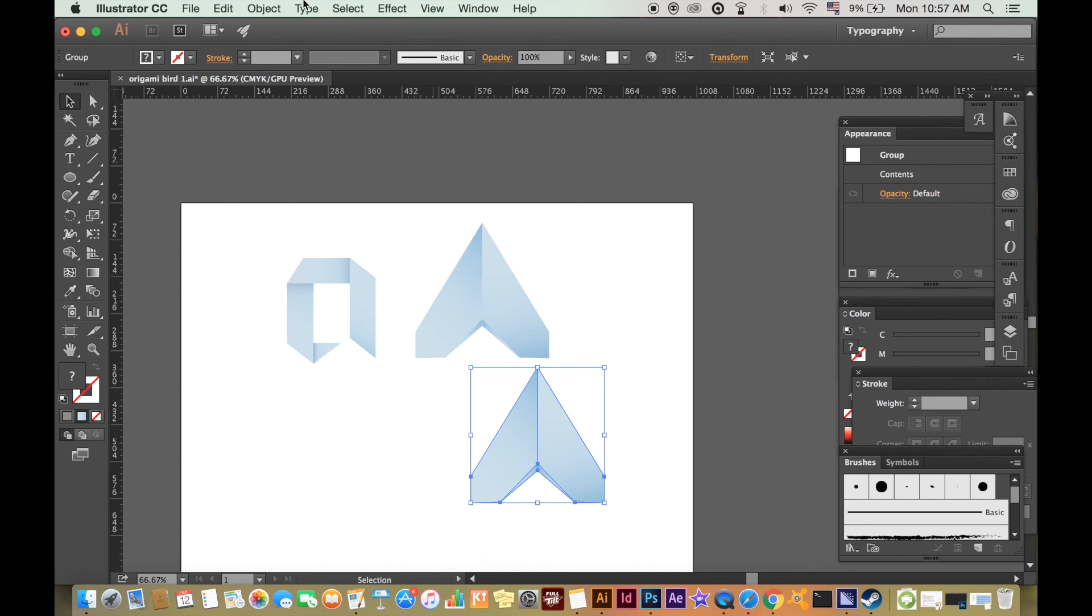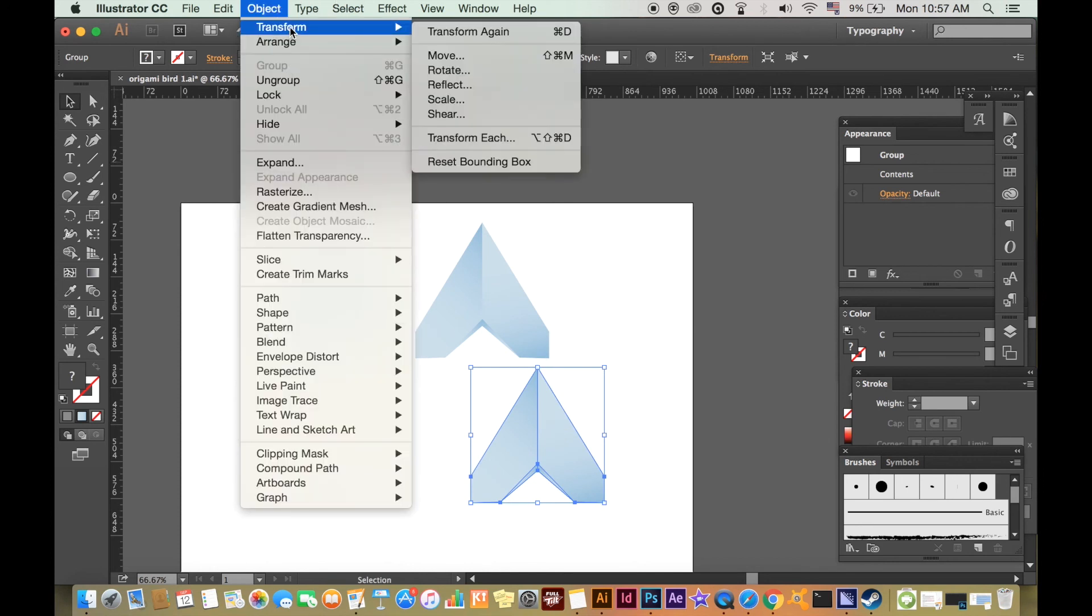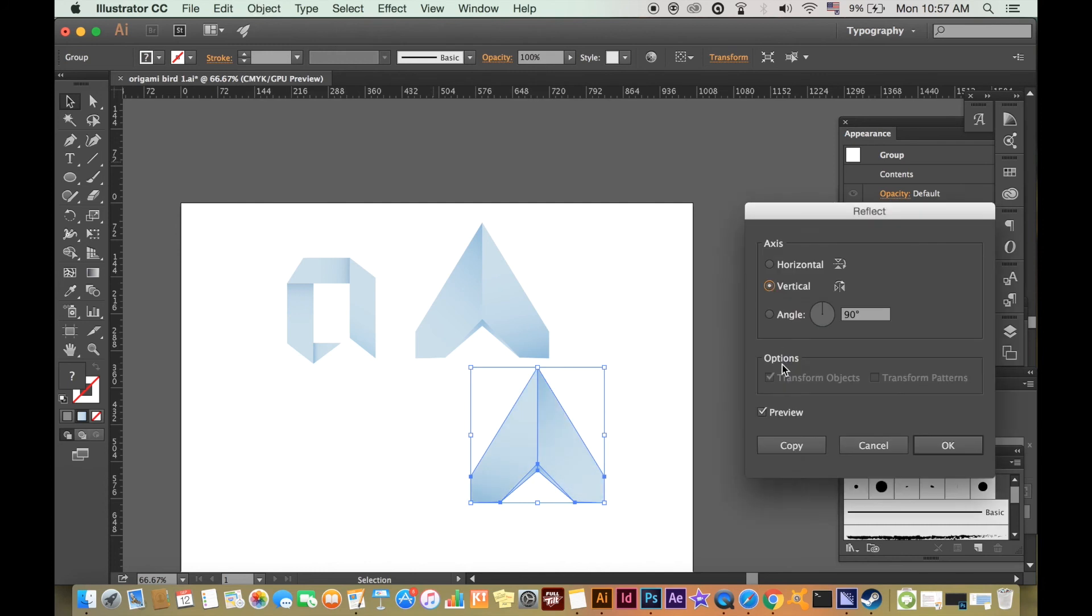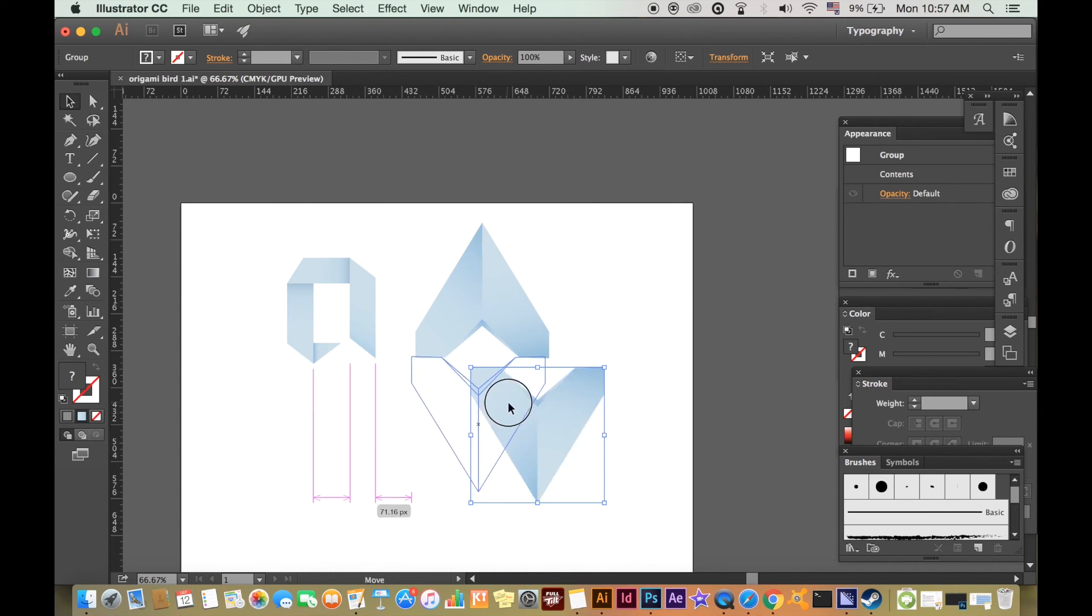With the new shape highlighted, reflect it as we did before, but this time horizontally. Then line it up so it is perfectly below the original shape.